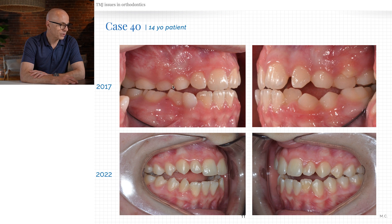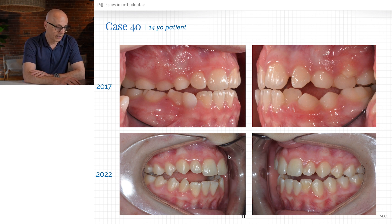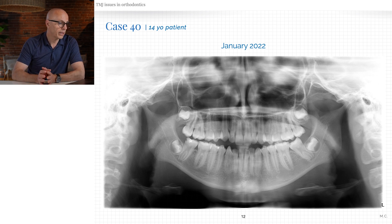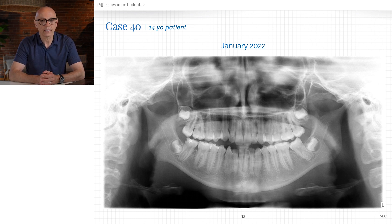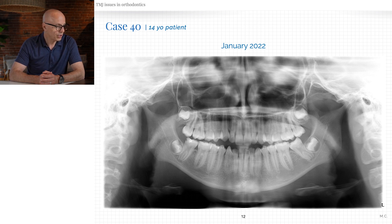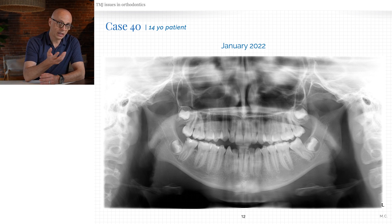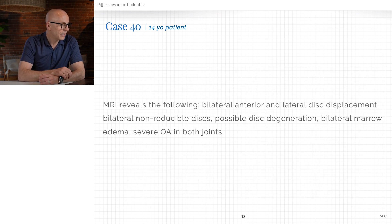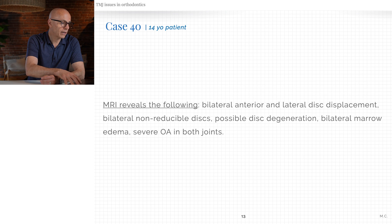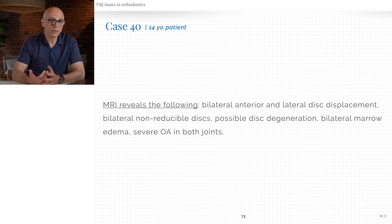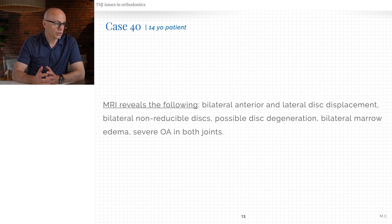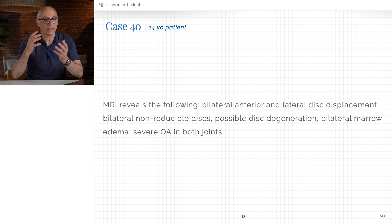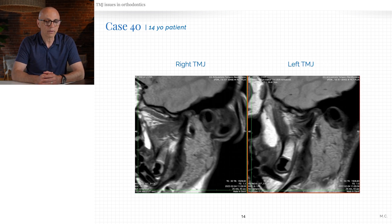By 2022, the bite had opened. Was it the tongue? Look at the January 2022 panoramic image — there are no condyles left. She had severe condylar resorption. Both condyles are gone. The MRI revealed bilateral anterior disc displacement, bilateral non-reducing discs, disc degeneration, marrow edema in whatever was left of the condyles, and severe osteoarthritic damage of both joints.